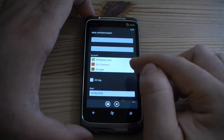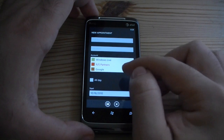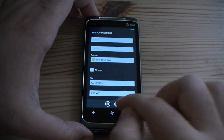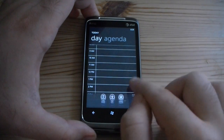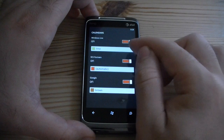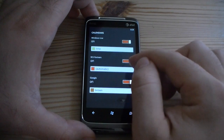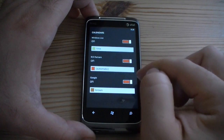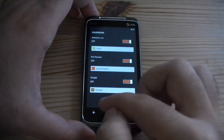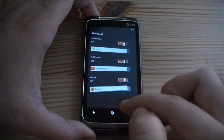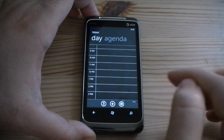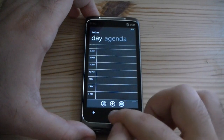Here we can choose which account we want to add the calendar appointment to. And here we have calendars: here's my Windows Live calendar — it's going to be green; my Exchange calendar is going to be red; and my Google calendar will be brown. So that way you can have different calendars all show up there. That's it for the calendar.